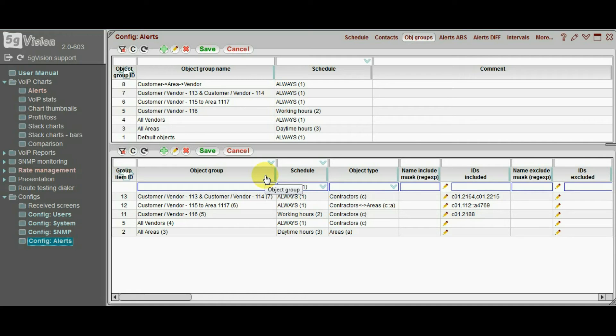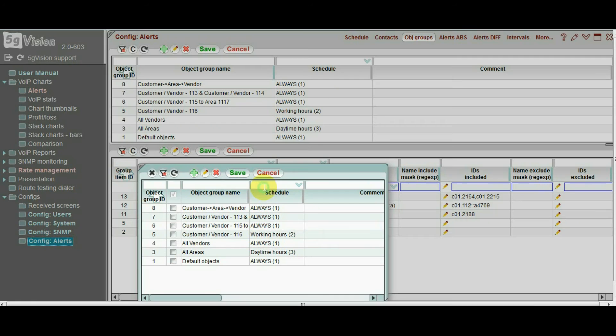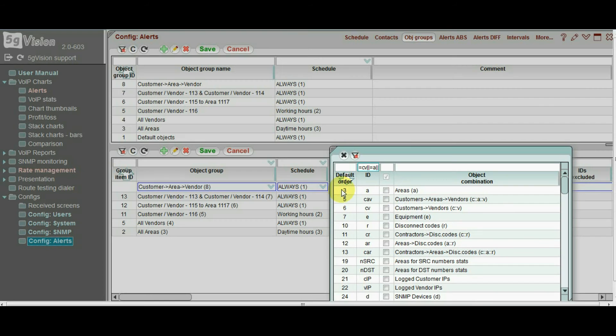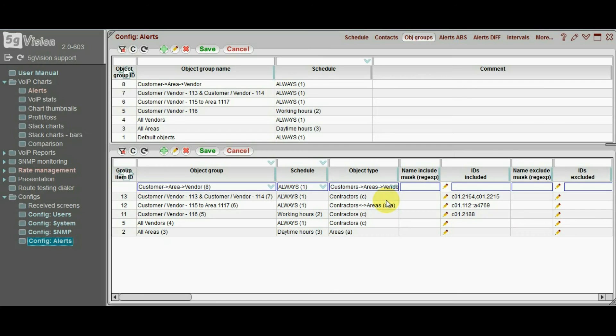This is done in two ways. First, we may select all objects of the same type and include them in a group. For instance, let's add a typed customers to areas to vendors.